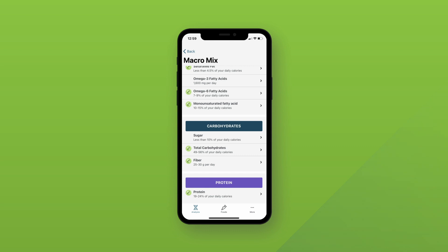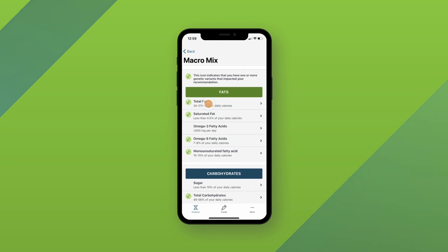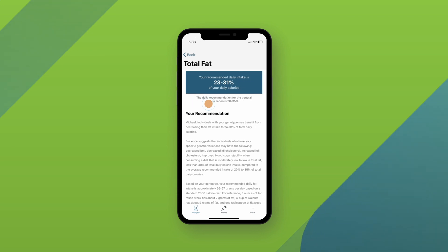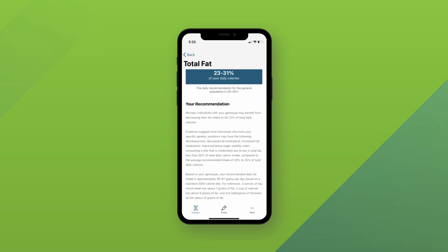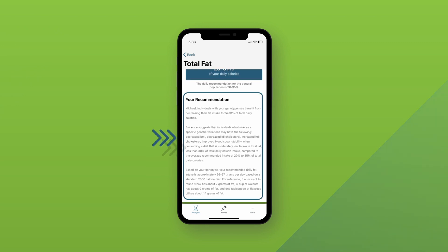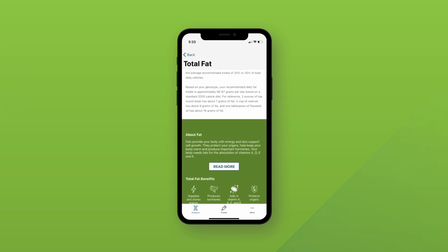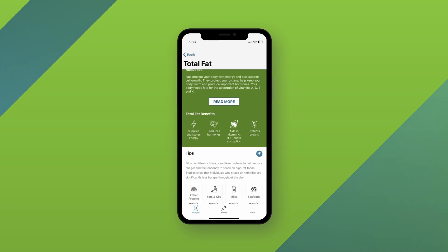The green DNA symbol indicates you have one or more genetic variants that impacted your recommendations. You can click into each nutrient to learn more. For example, when you click into total fat, you can see your recommendation as well as how you compare to the average. You can learn more about that recommendation under the recommendation box, and just below it, in the green box, you can learn more about that nutrient and the specific benefit that nutrient provides for our body.